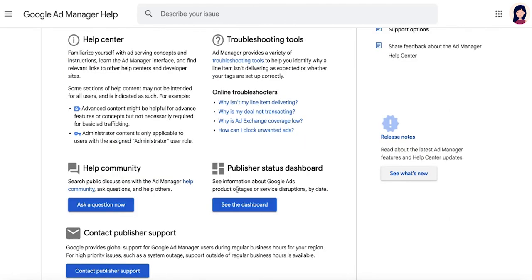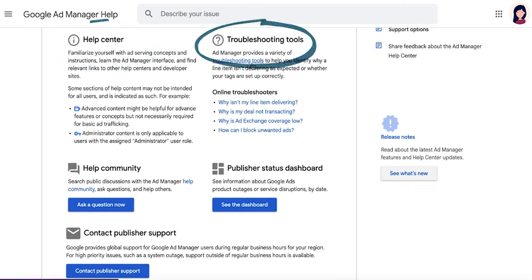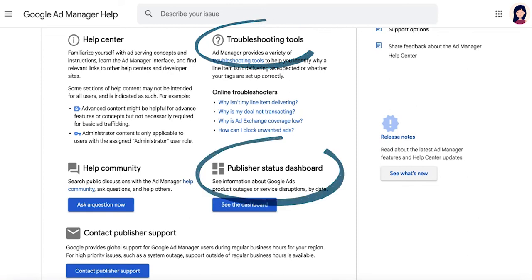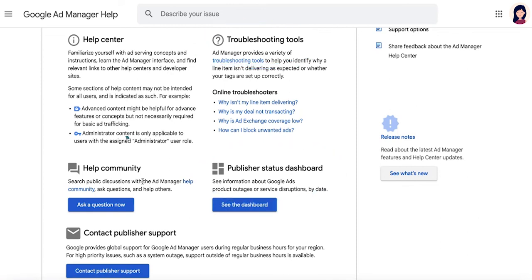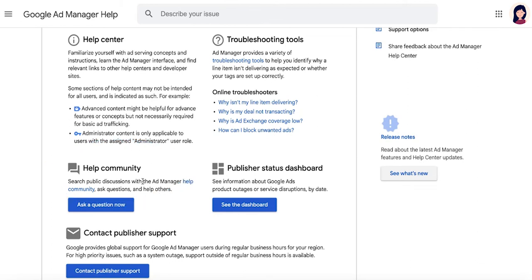A wide variety of resources such as comprehensive Help Center articles, innovative troubleshooting tools, publisher status dashboard, and insightful public discussions from actual publishers under the Ad Manager Help community are excellent resources for publishers without direct access to publisher chat and email support.